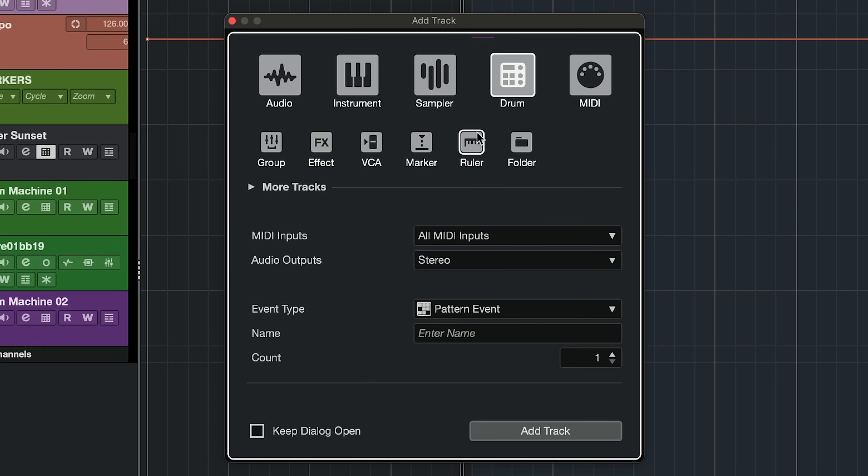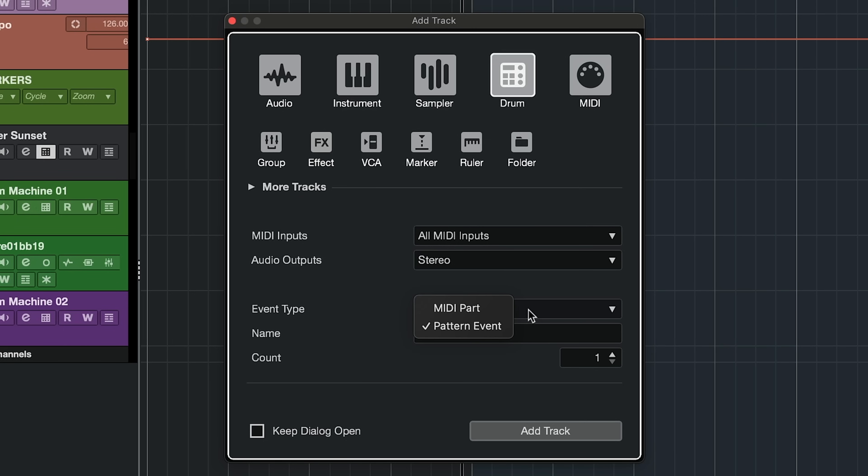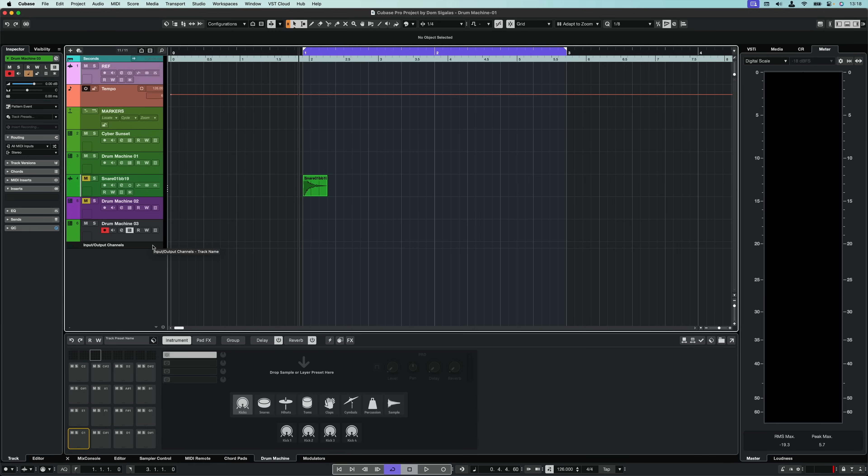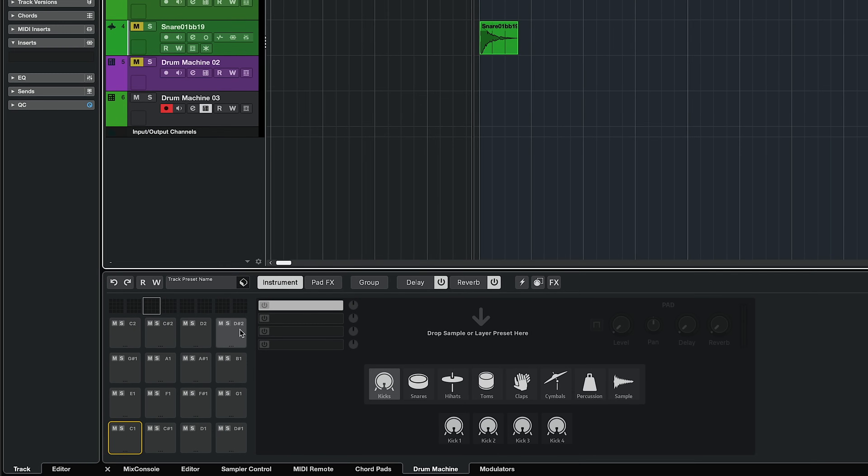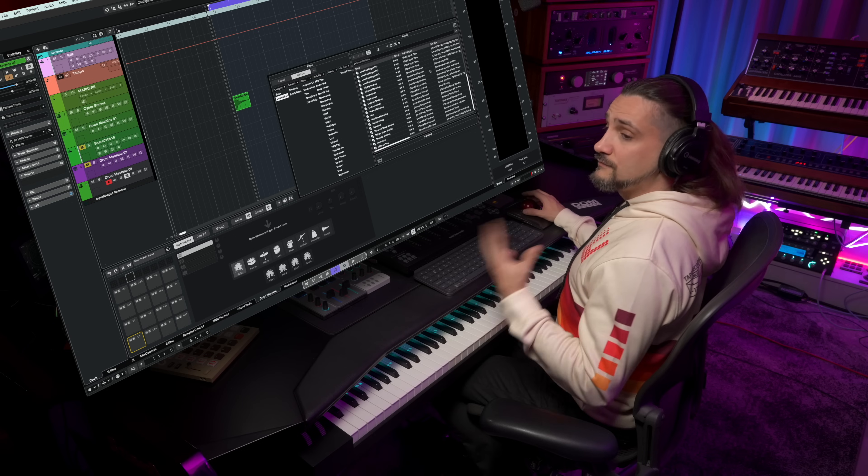When you create a drum track, you can select the event type so you can pick between pattern events or MIDI part. MIDI part is a normal MIDI events that we've always had in Cubase, but now we also have the pattern events if you want to use the step sequencer with a drum machine, which actually makes a lot of sense. So I'm going to add a new drum track and this is an empty new drum machine.